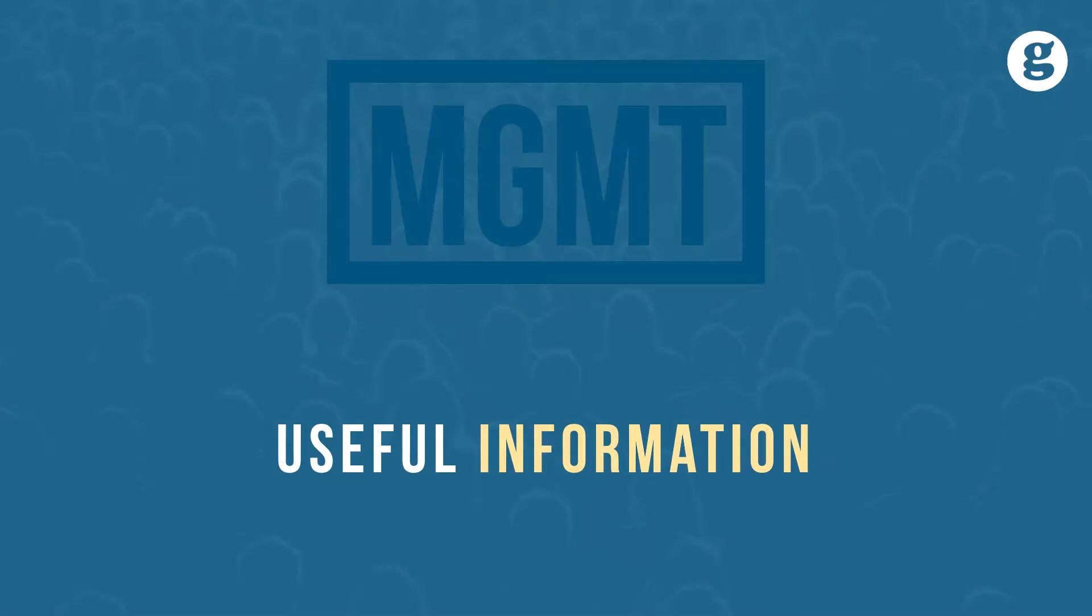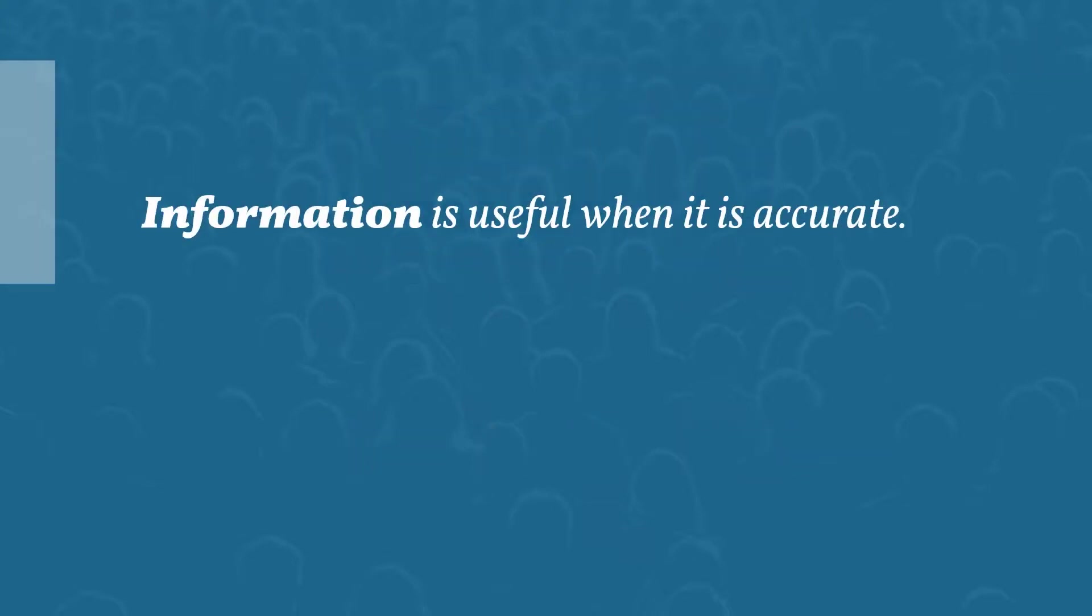Information and data are more abundant today than ever before. Let's take a look at useful information. Information is useful when it's accurate. Before relying on information to make decisions, you must know that the information is correct. But what if it isn't?